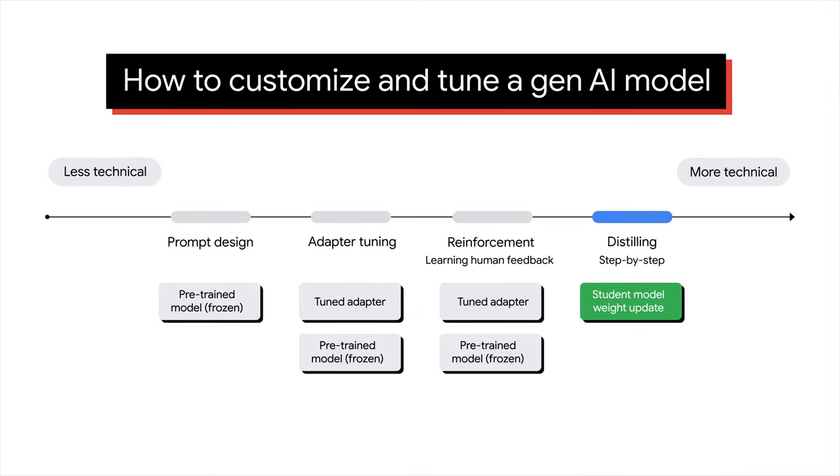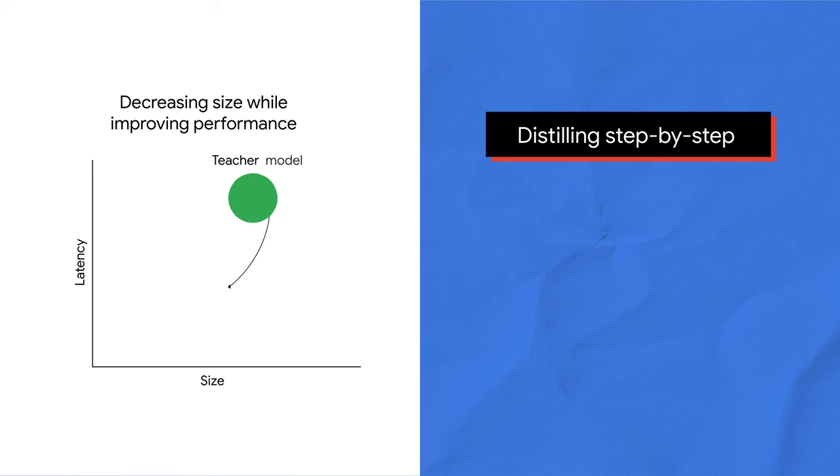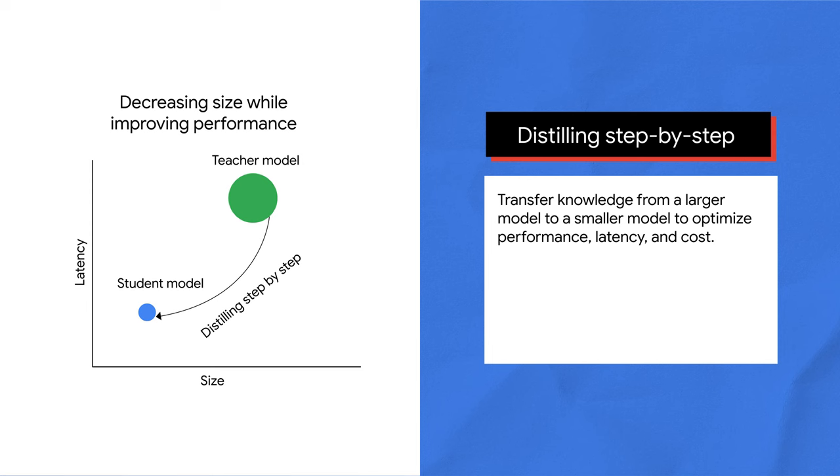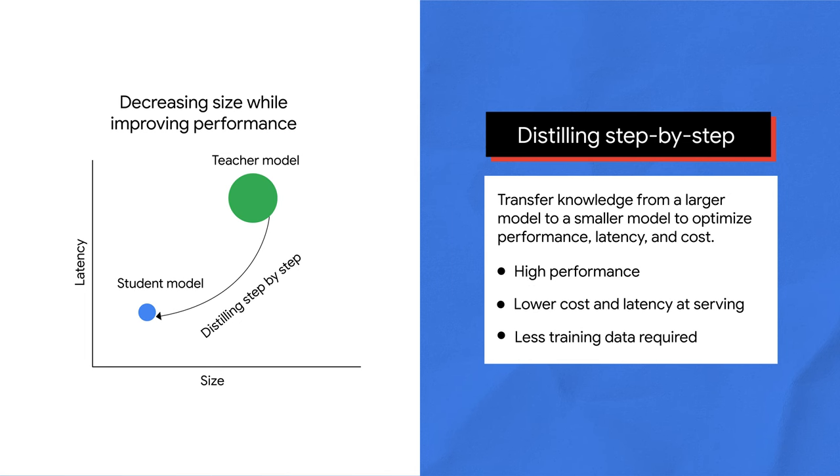Distillation, a more technical tuning technique, enables training smaller task-specific models with less training data, lower serving costs, and latency than the original model. This technique is exclusive to Google Cloud. Through Vertex AI, you can access the newest techniques from Google Research available with distilling step-by-step. This technology transfers knowledge from a larger model to a smaller model to optimize performance, latency, and cost. The rationale is to use a larger teacher model to train smaller student models to perform specific tasks better and with improved reasoning capabilities. The training and distilling process uses labeled examples and rationales generated by the teacher model to fine-tune the student model. Rationales are like asking the model to explain why examples are labeled the way they are. Similar to how you learn better by understanding the reason behind an answer, this type of teaching makes the student model more accurate and robust.